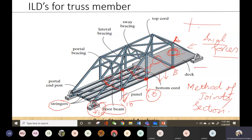Since a truss is a combination of different members, you have to continue this procedure for all members to get the ILD for the whole truss. In practice for assessments, usually only one member is specified, but in real life you would do it for all members.